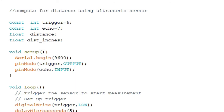Next are the distance and dist_inches variables, assigned as float data types rather than int. All float variables can accept numbers with decimal parts. We use float because the signal from the HC-SR04 ultrasonic sensor is encoded in decimal form. Later in the code, we will convert the distance value to inches and save it in the dist_inches variable.